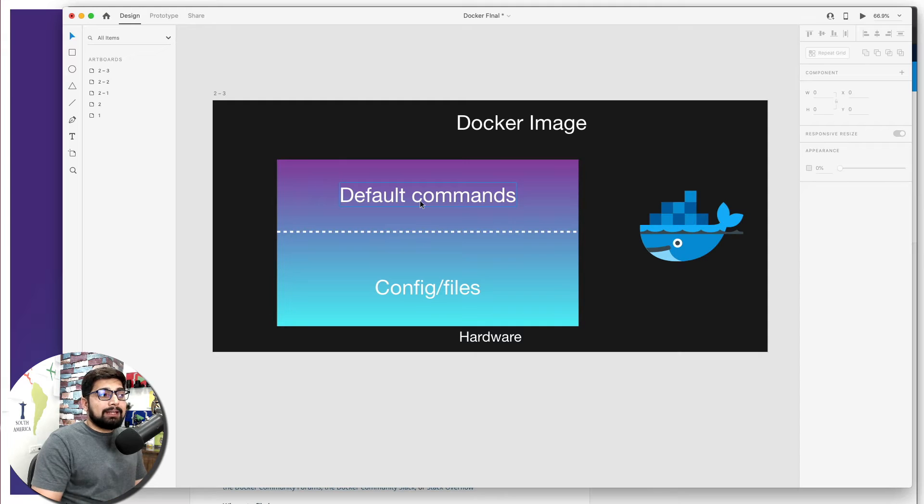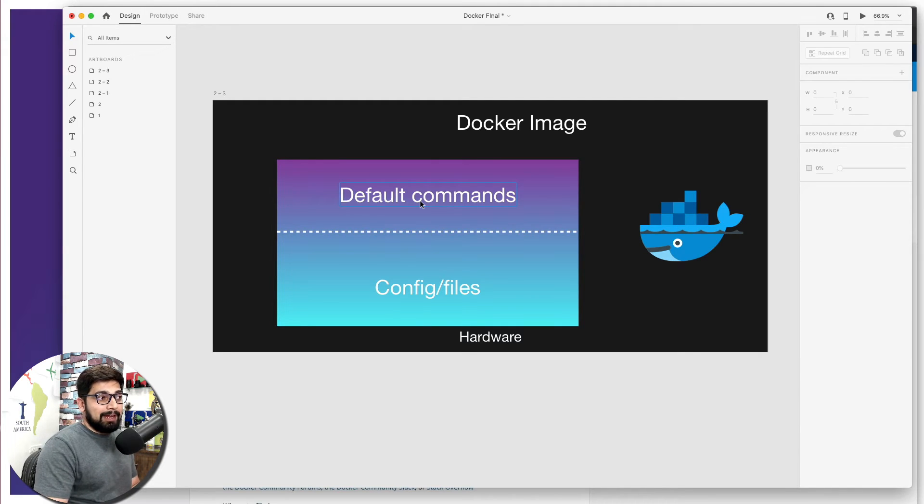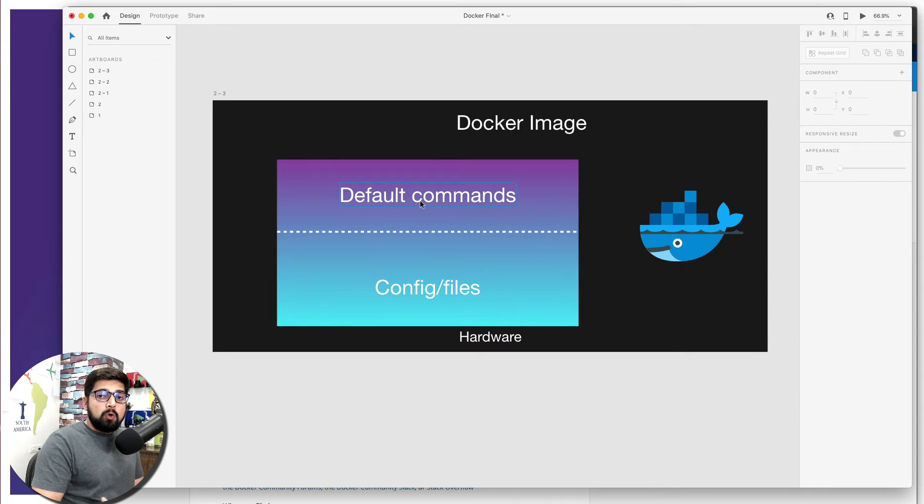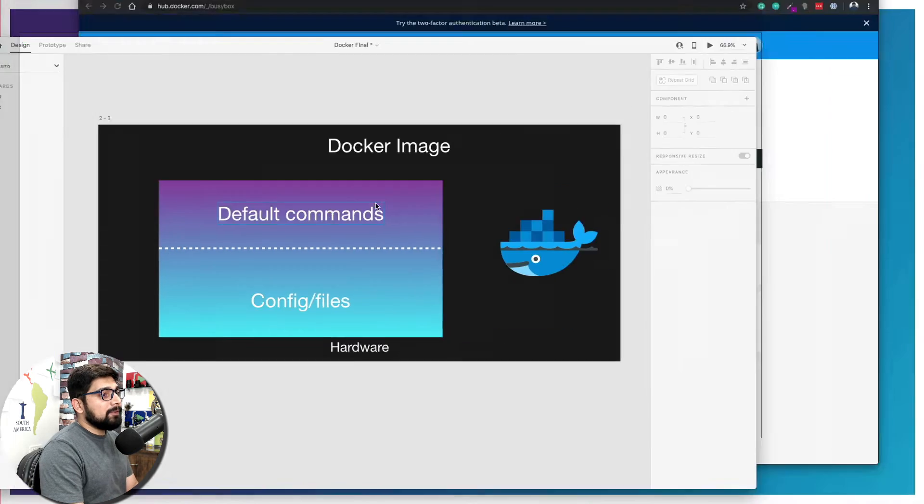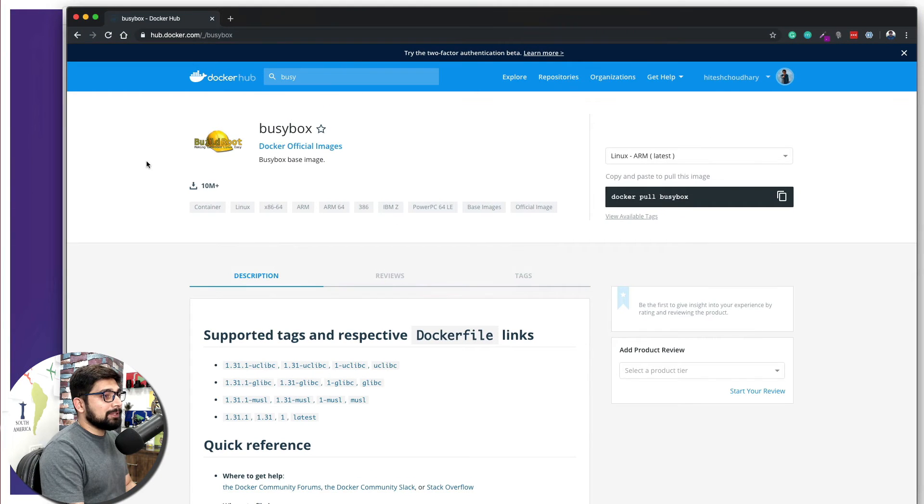We will learn later on how we can have these kinds of default commands in our own Docker image. Now moving forward, let me walk you through onto this official website.